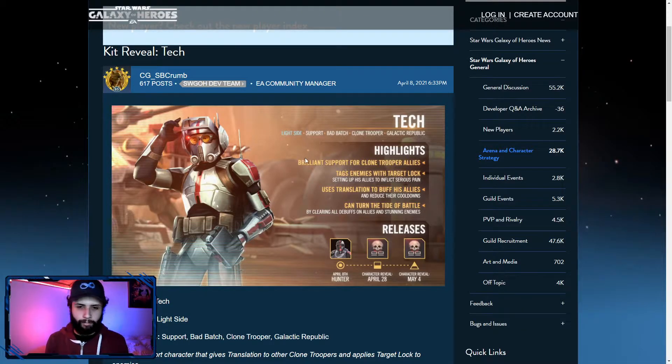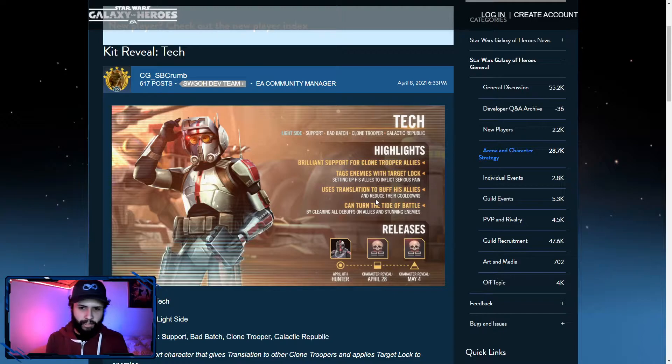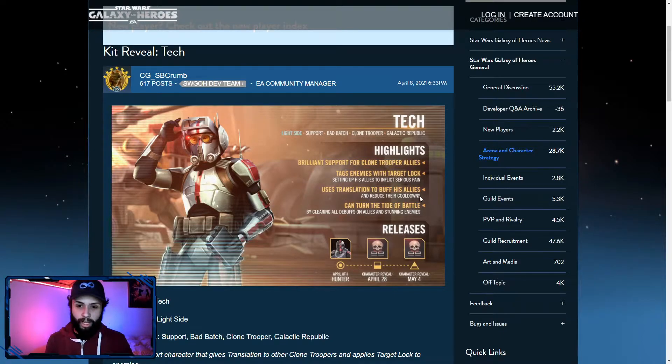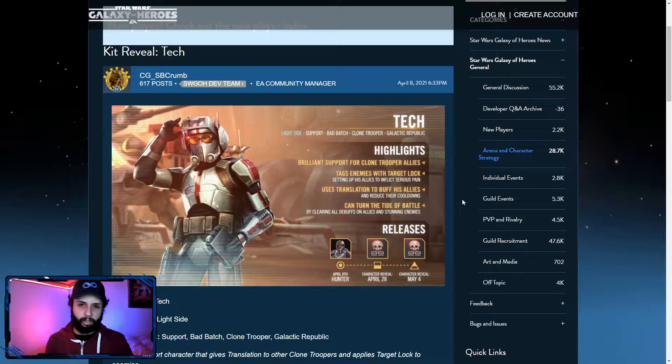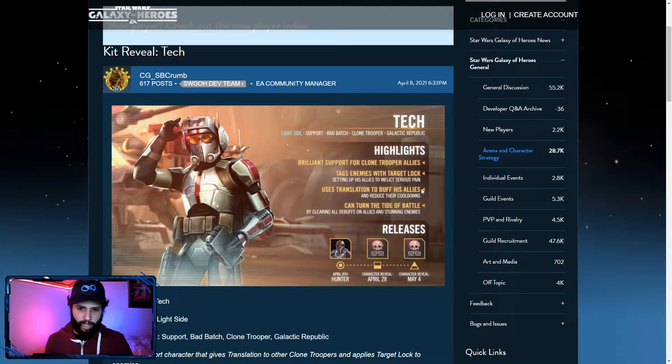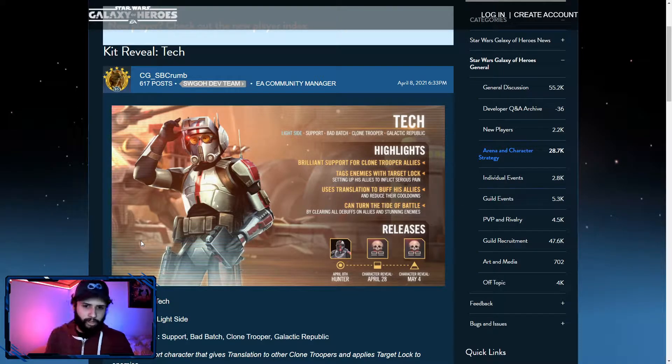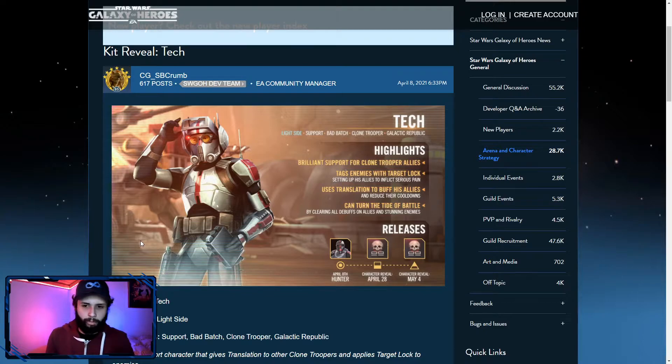What do we have here? Brawling support for clone trooper allies, tags enemies with target lock, setting up his allies to inflict serious pain, uses translation to buff his allies and reduce their cooldowns. Translation, a buff that is only seen on 3PO, now on Tech.